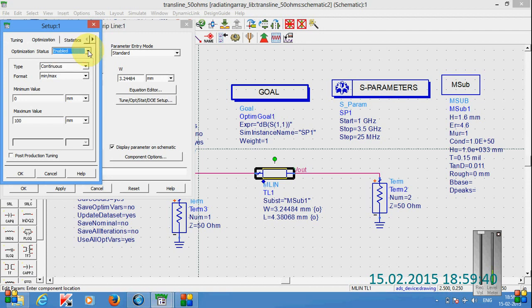If we enable this parameter, that means width parameter can be optimized in such a way that we can get the proper result. So here I have given the minimum value for the optimization as 0 and maximum value is 100 mm.